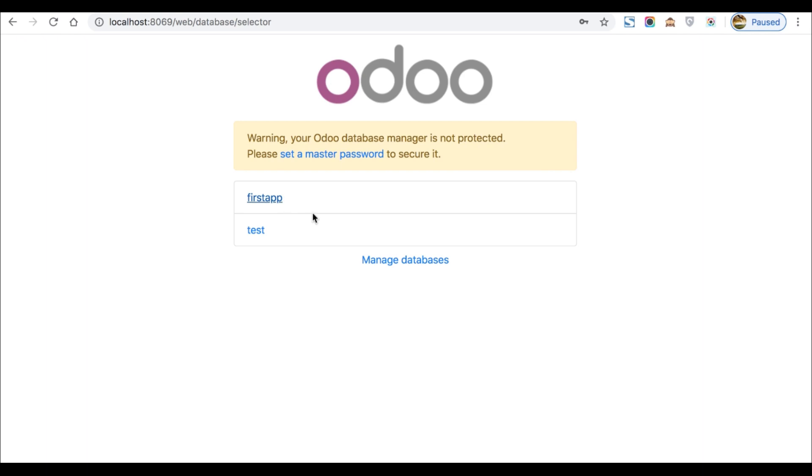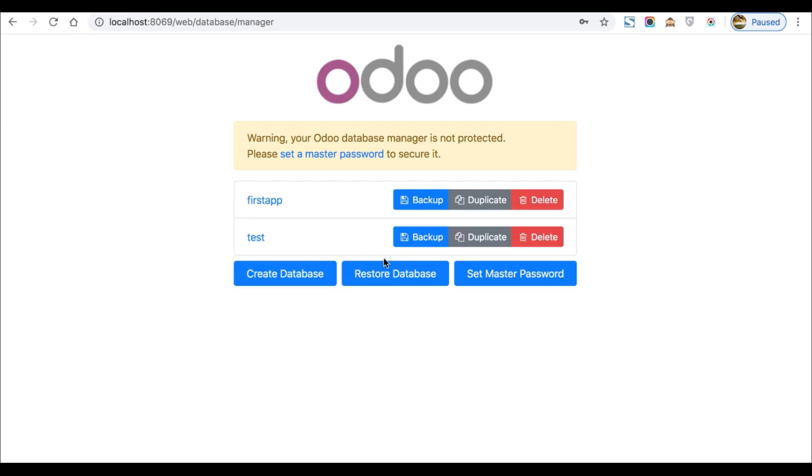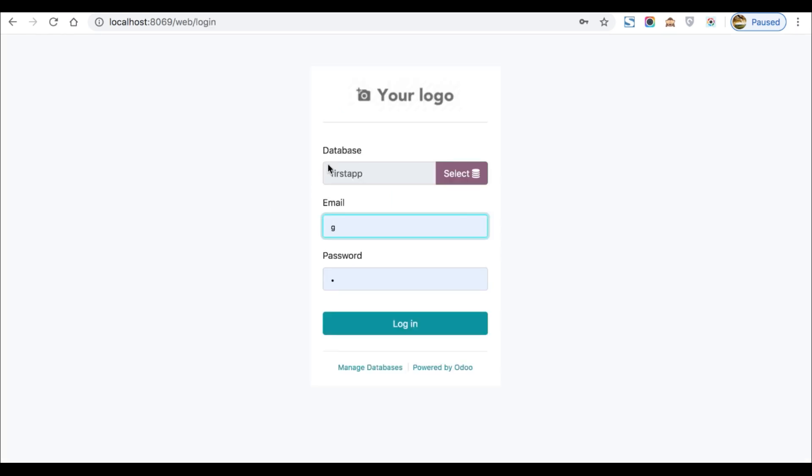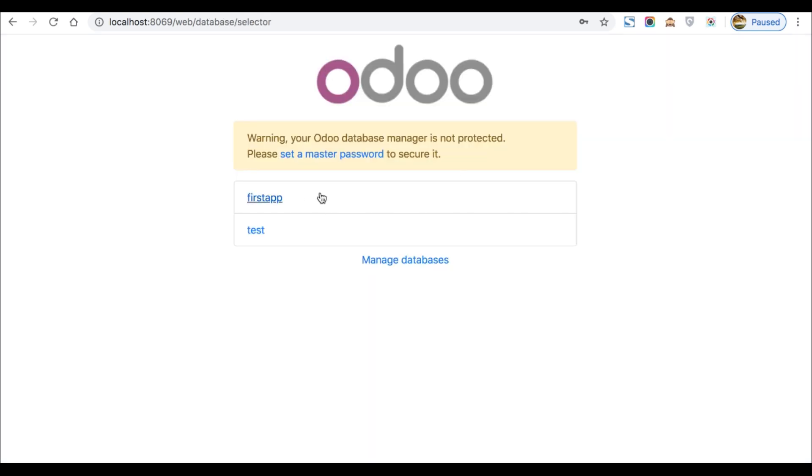All users can see without login. If I go to manage databases here, there are a lot of options here. Once I click the test tab, it will redirect to here. Here you can see the manage databases link is here and one more thing is the selection bar is here. Once you click, it will redirect to this page.